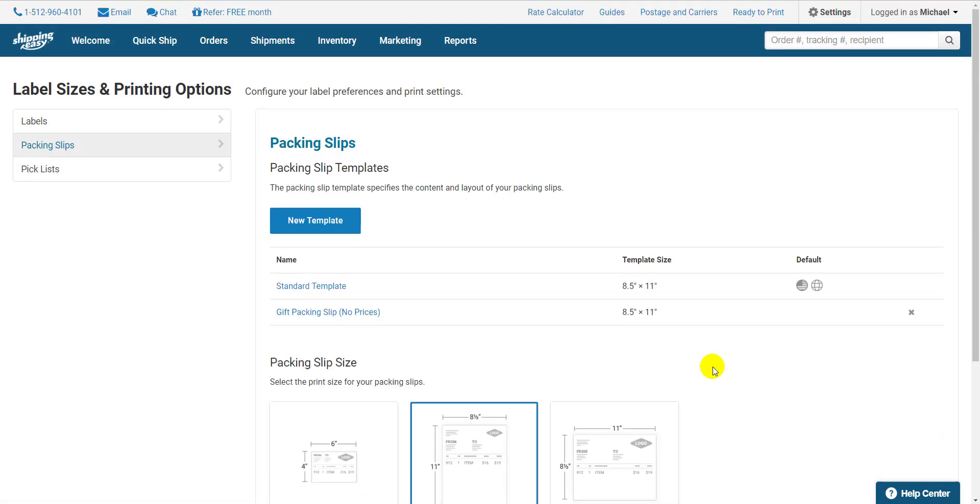Now before I go, I just want to show you how to make a rule that uses a specific packing slip template in specific situations. In this case, use the gift packing slip if the order is a gift.